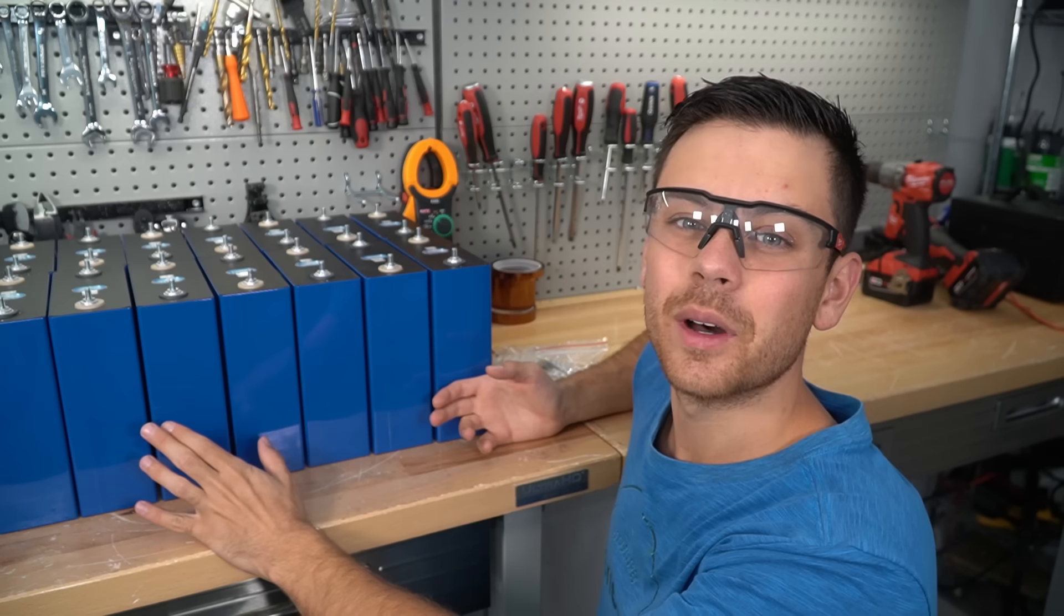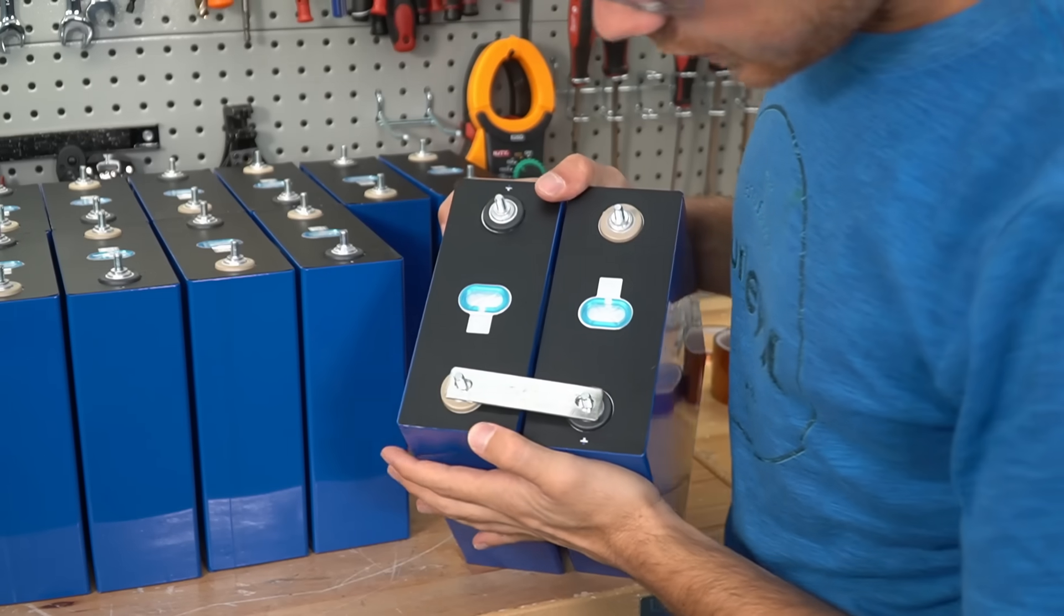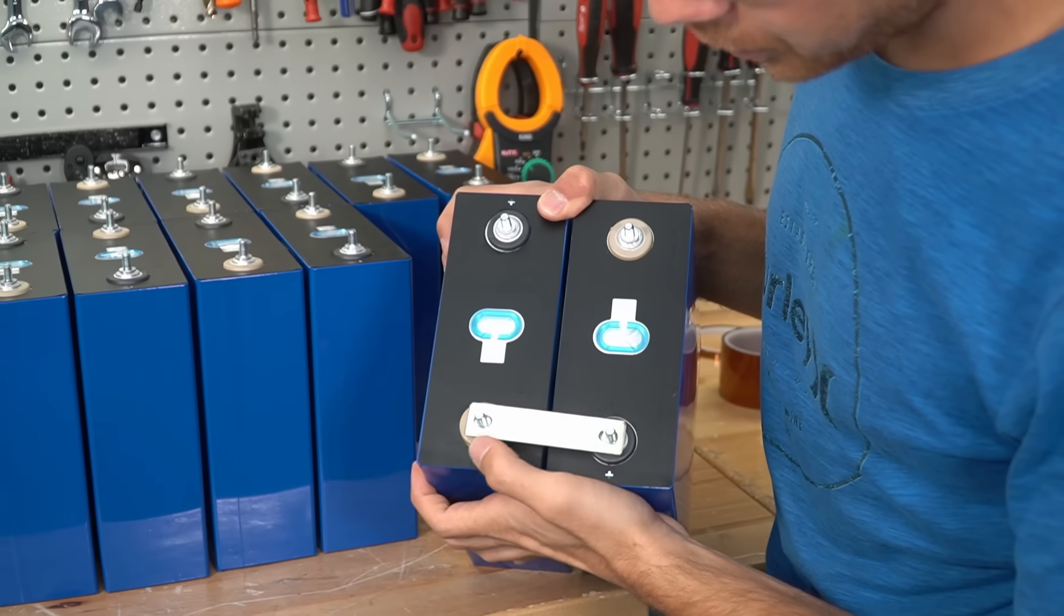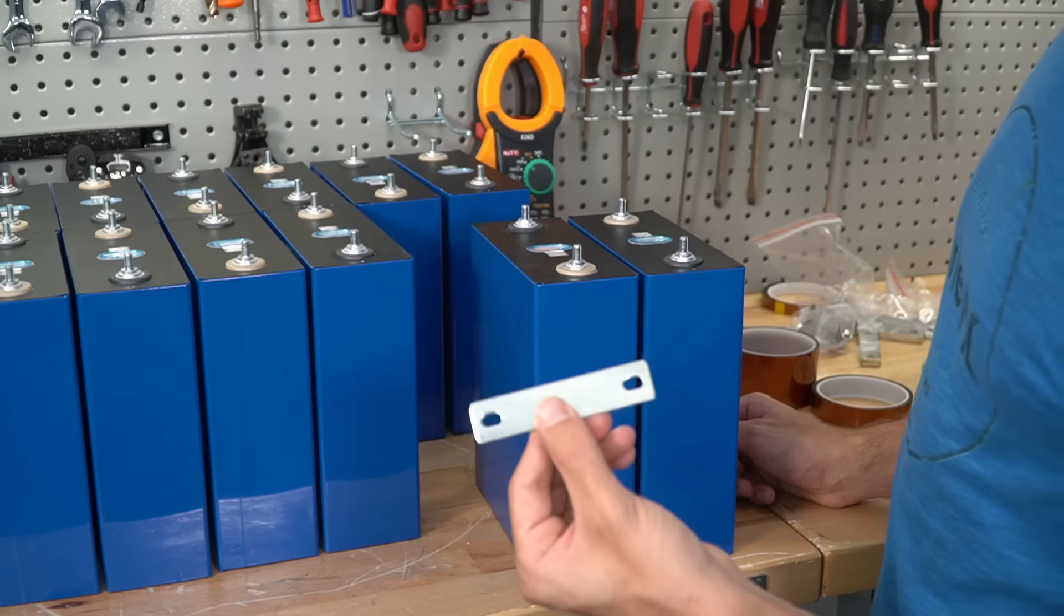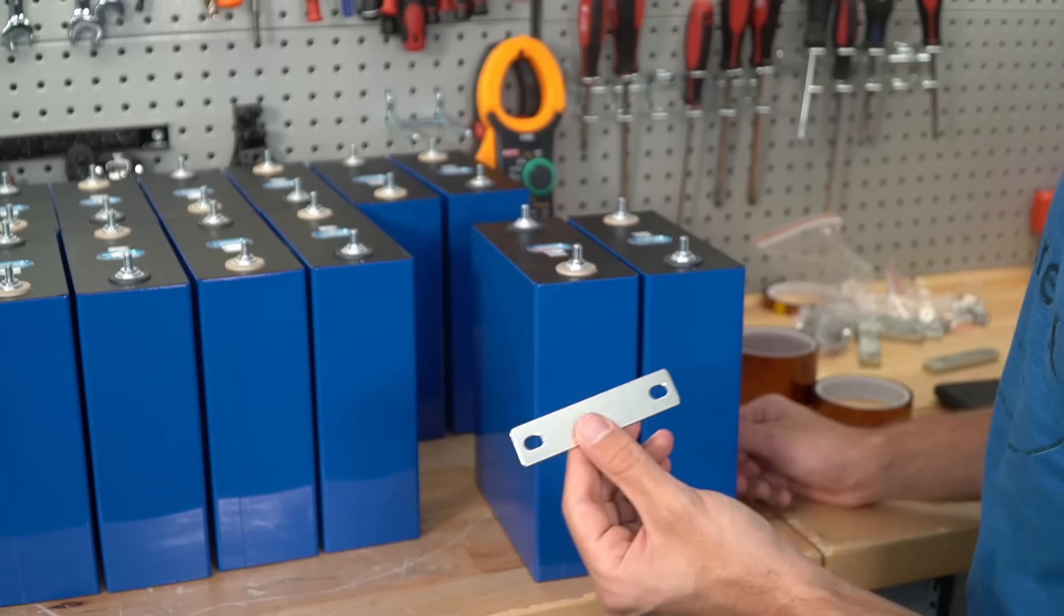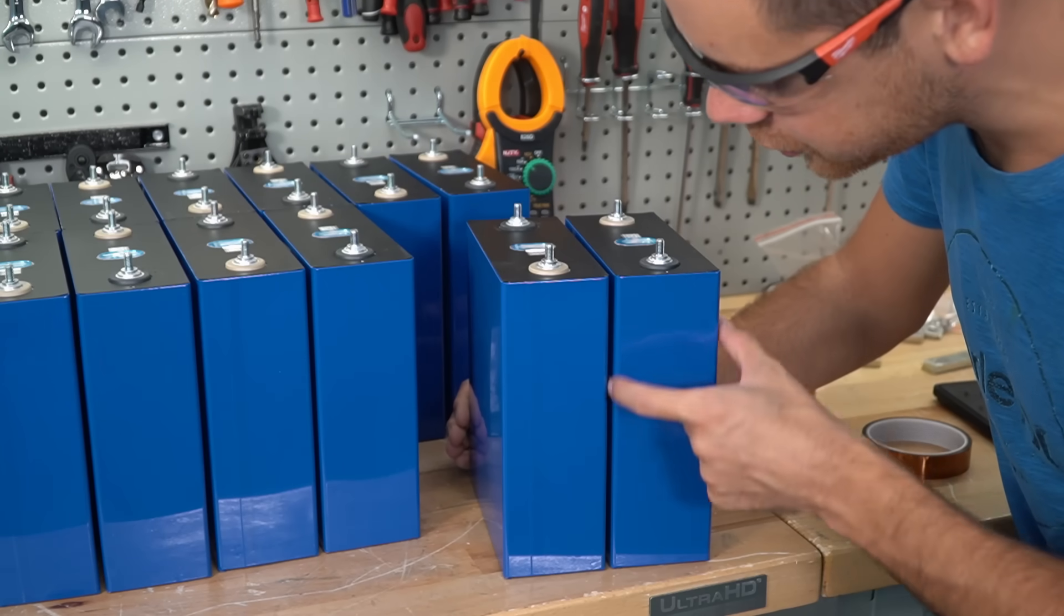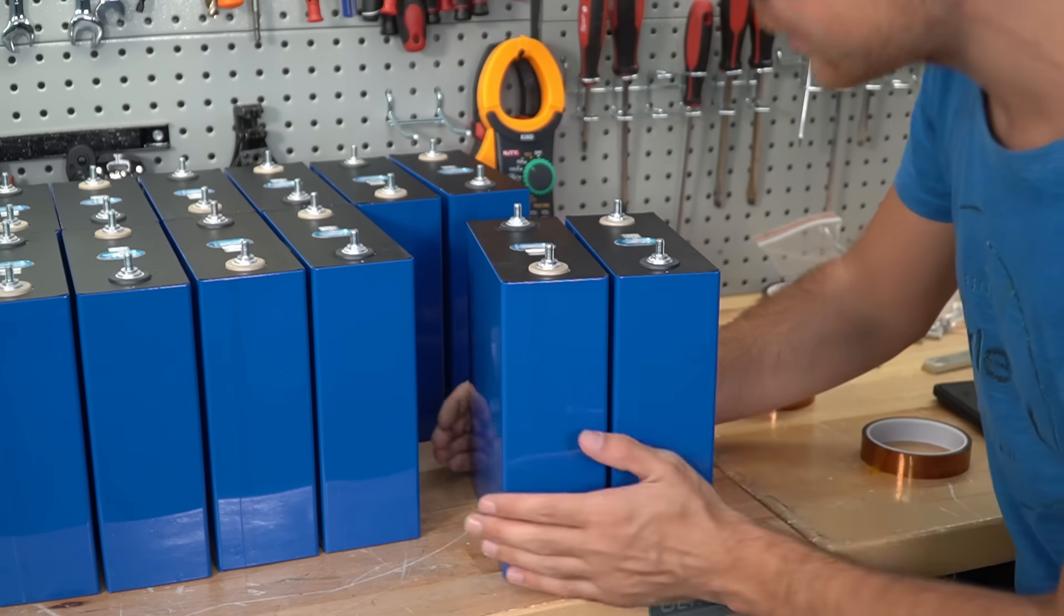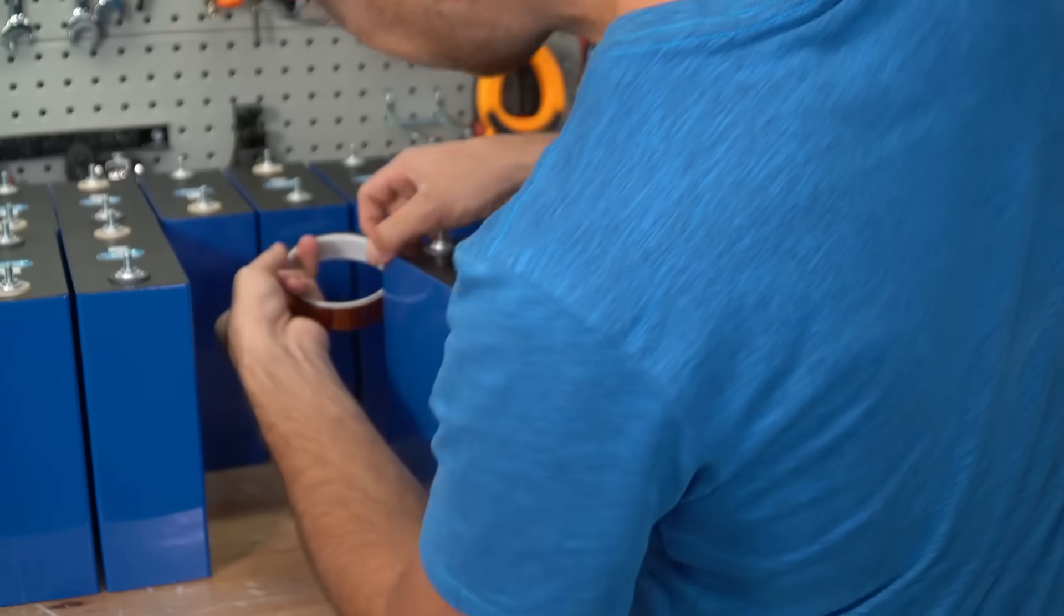Check this out—these bus bars have room for expansion and contraction. I wonder if they did that on purpose because they know these are bloated cells. That would be so funny. I wanted to use double-sided tape between these cells but they're so bloated it would be useless, so let's hope this tape can hold them together well enough.